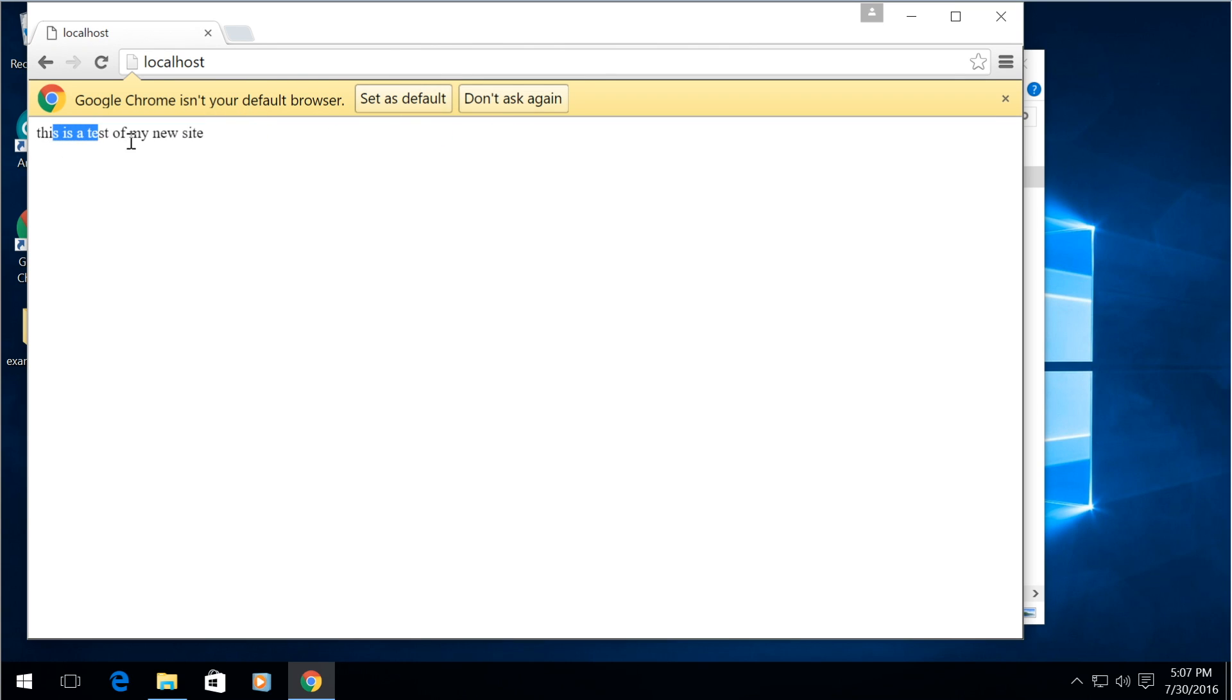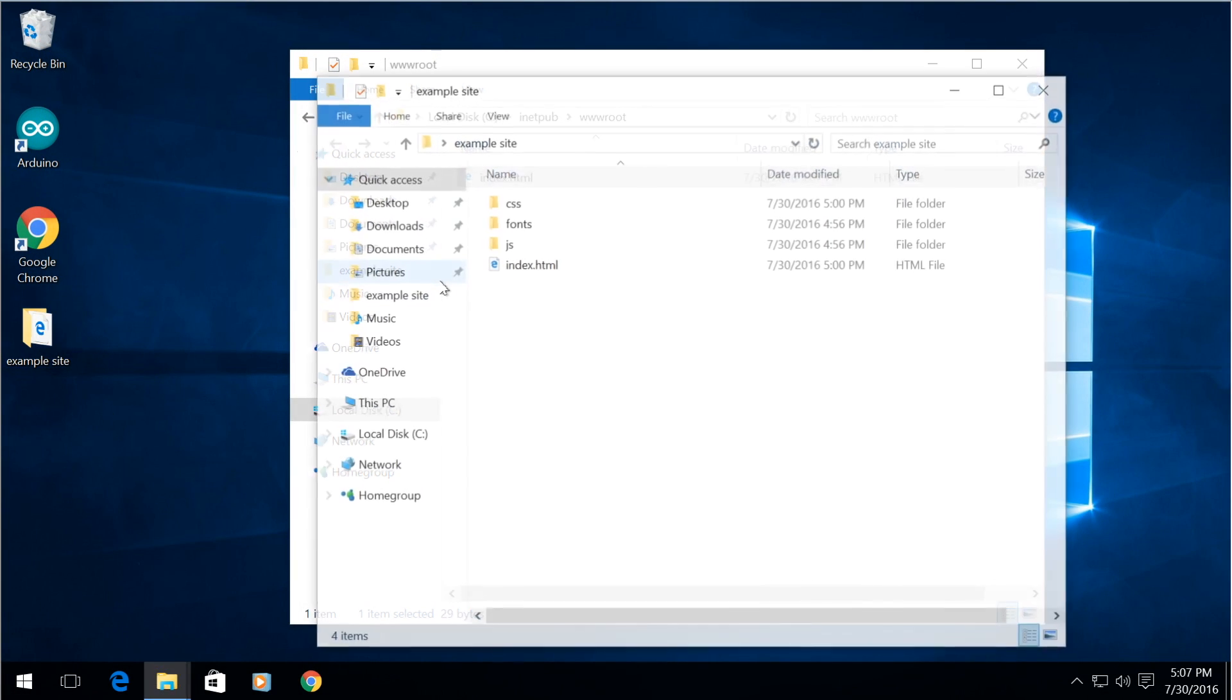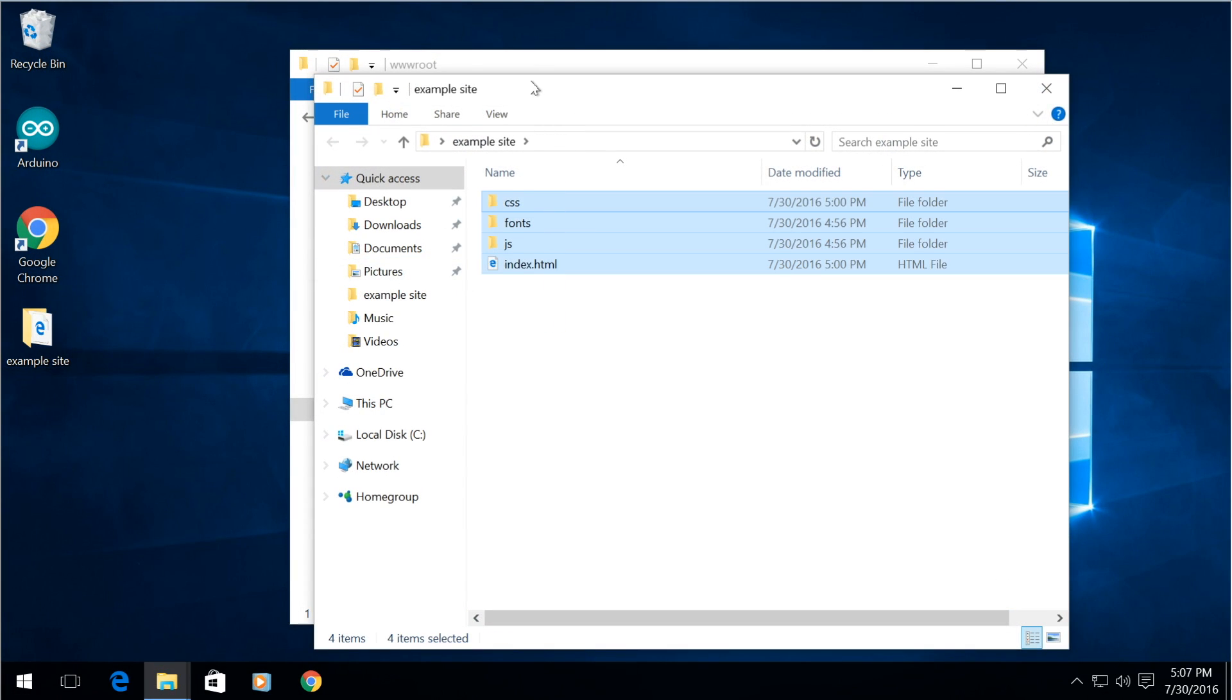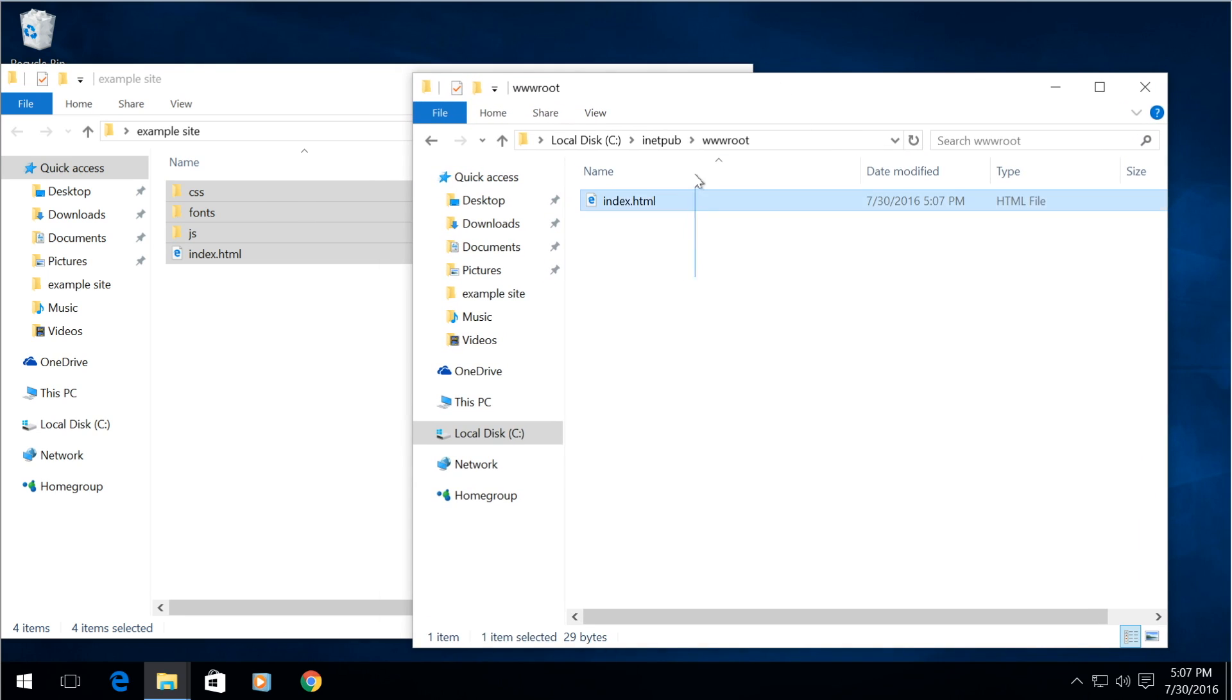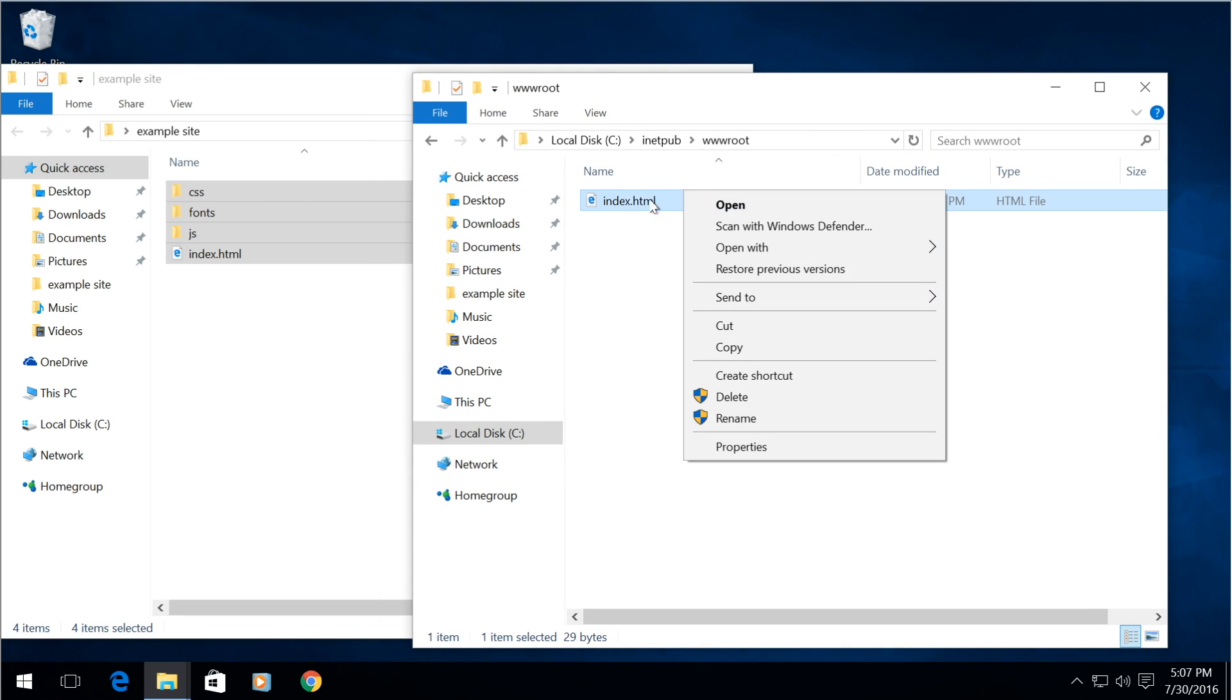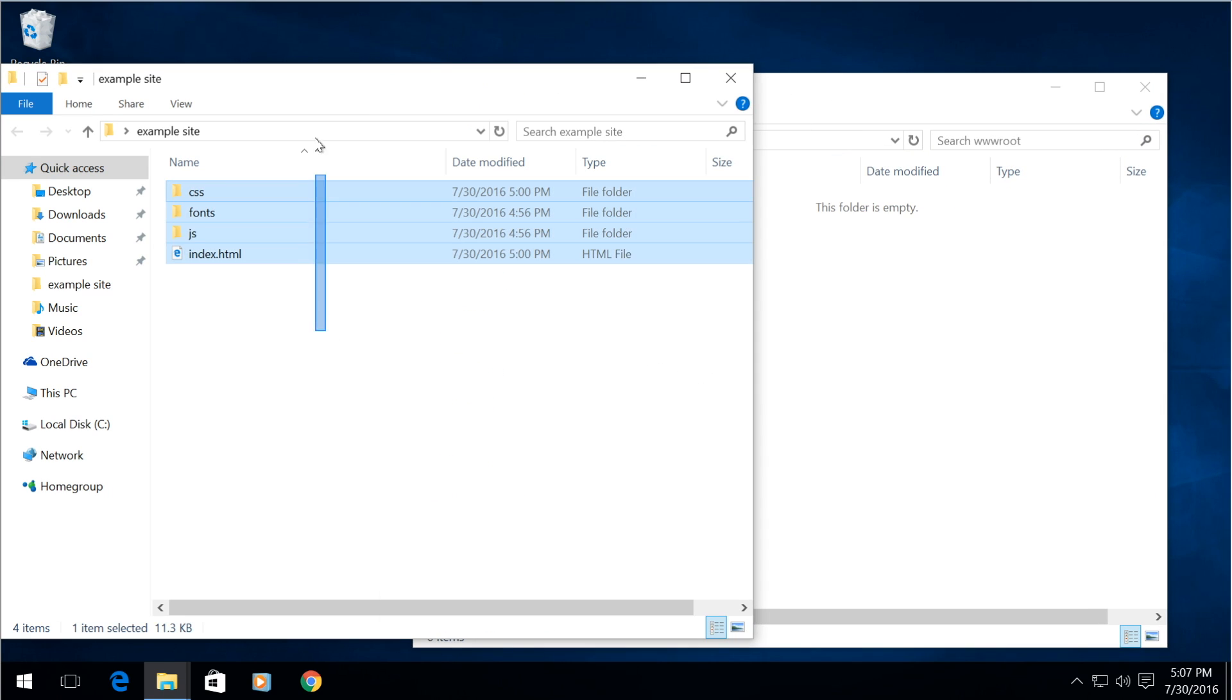This is a test of my new site. So I have an example site here, a bootstrap example site that I just created and in order for me to test this out let me drop it in the web server here.